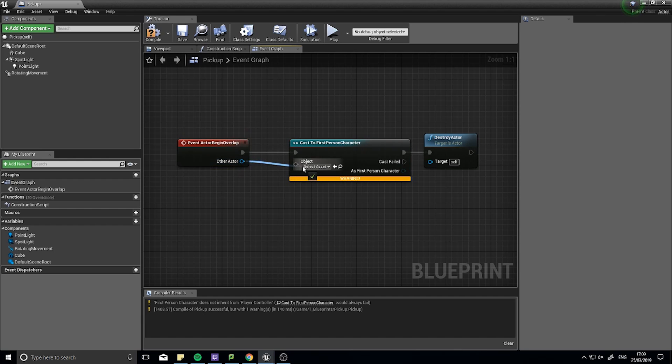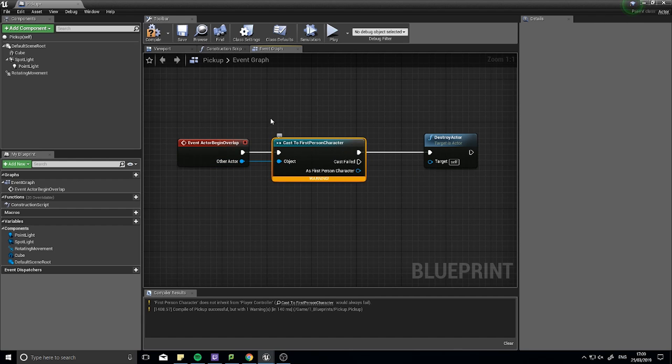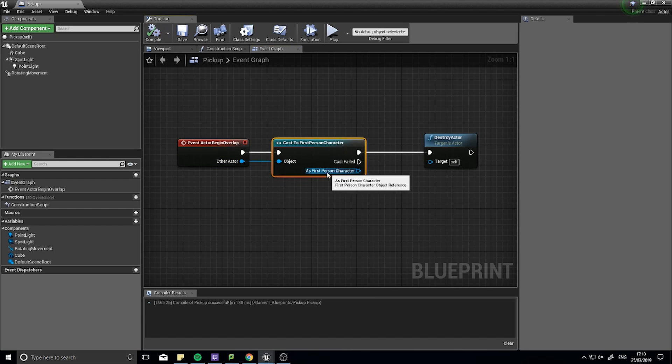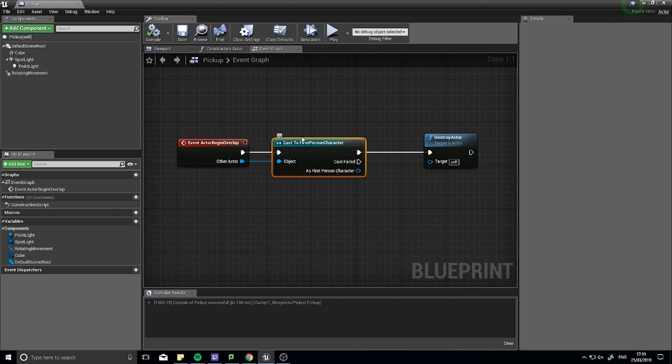So back to our working prototype. As I said, we get the as first person character reference here. Because now I've casted to this character, I now have a link to them. Okay, I have access to them.